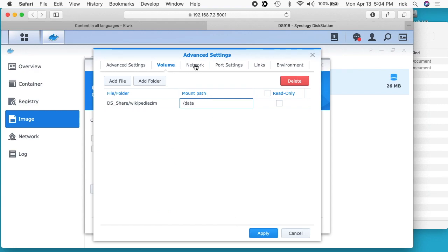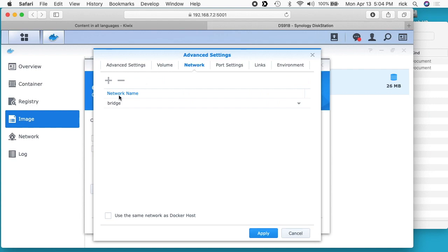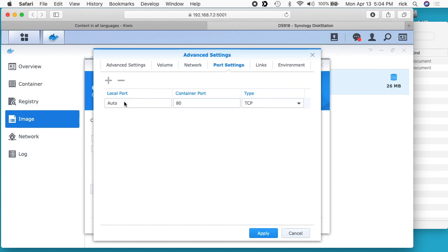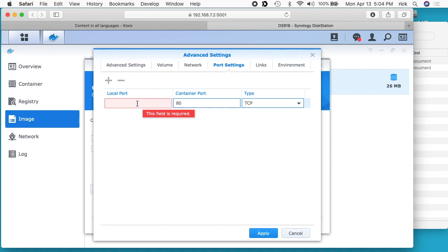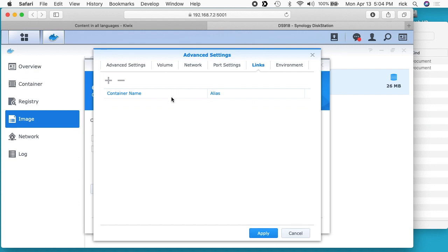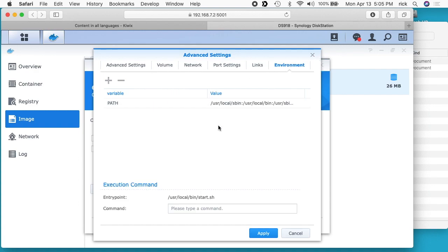Next I want to click on the network tab. There's nothing to change here. Port settings, I need to give this a port. If you look in the address bar, the port for the disk station manager is five zero zero one. So I need to give it a port like that. Here I'll do 8080. Next we can click on links. There's nothing to change here, and then environment.